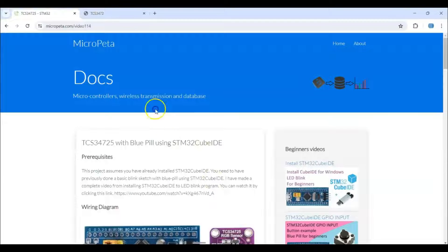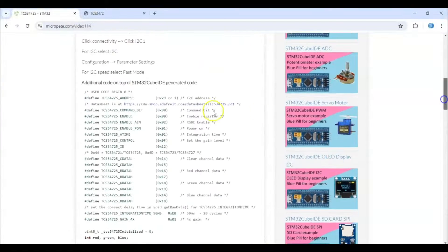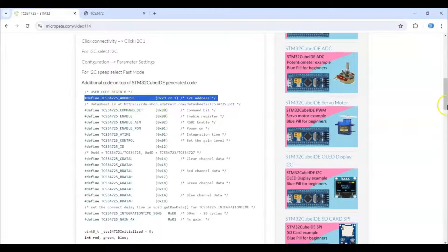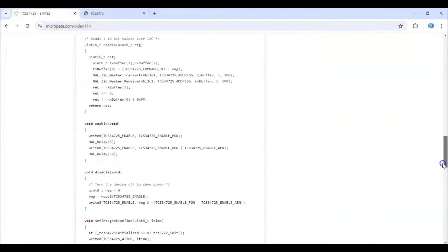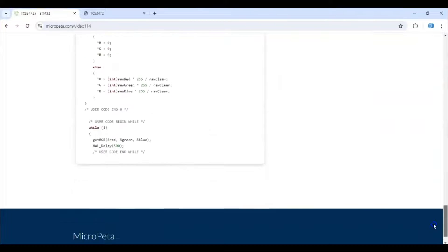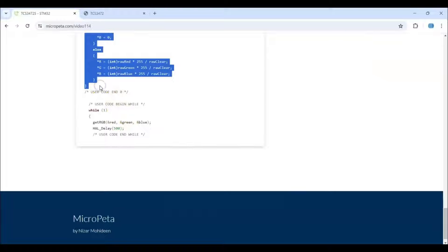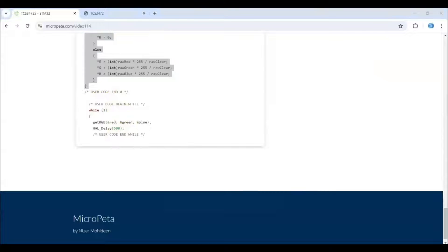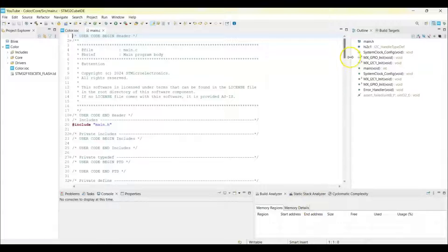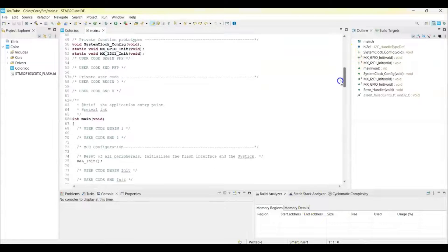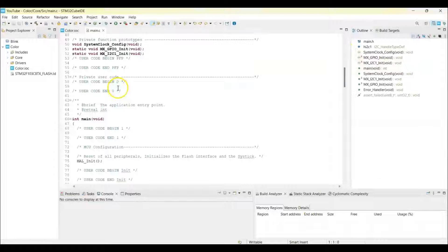This is the one. In the user code 0 we copy from here until user code end 0. That's here. We copy and we paste it in the Cube IDE, the same place. So code 0 is here, we paste it.